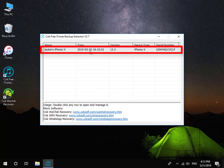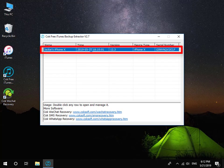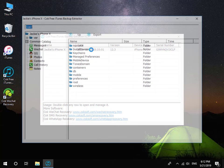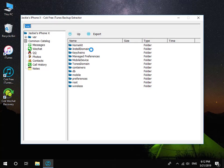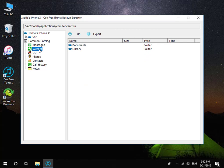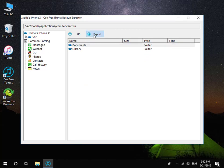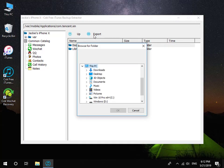Double click the backup data. Click WeChat item, select Documents folder, and then click Export button to export it.